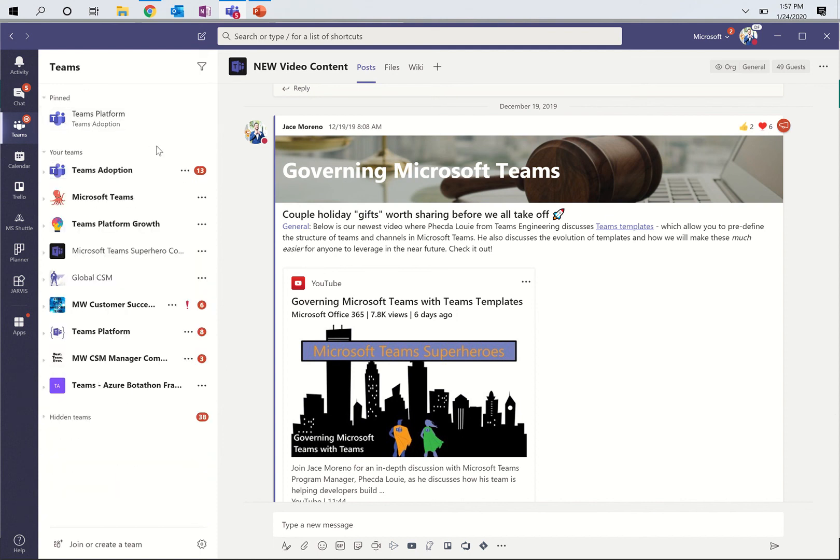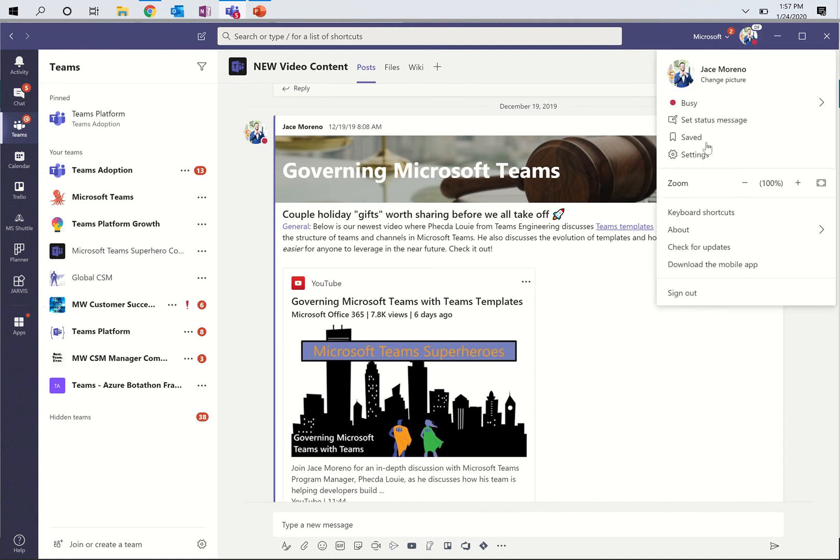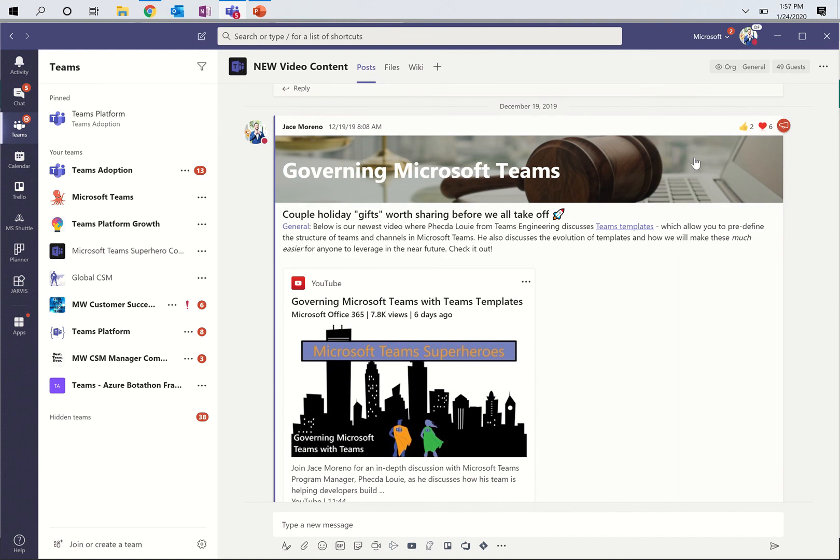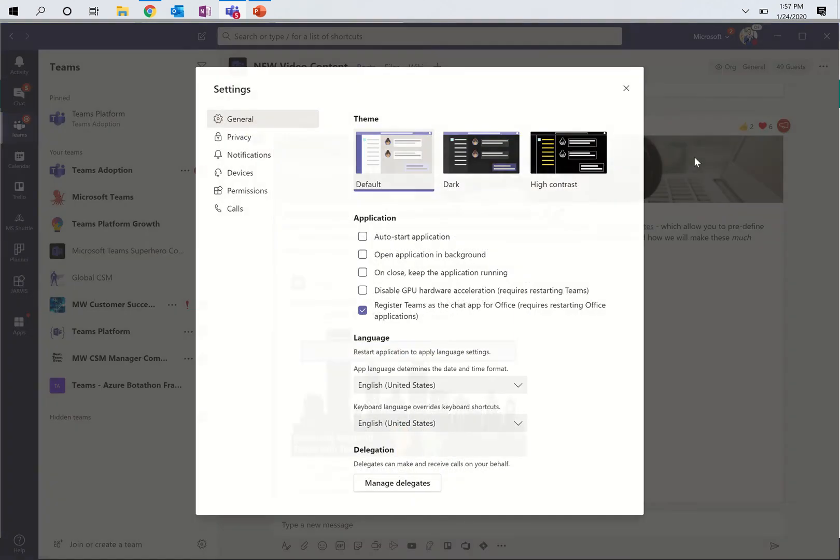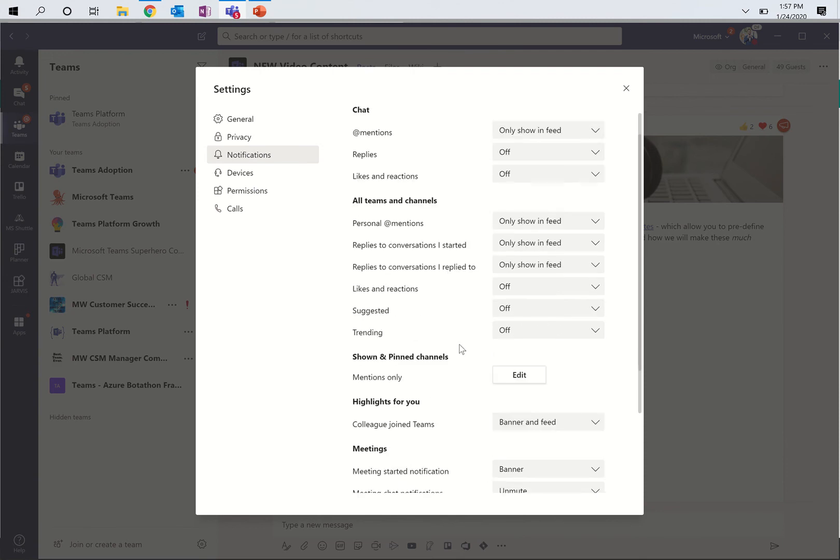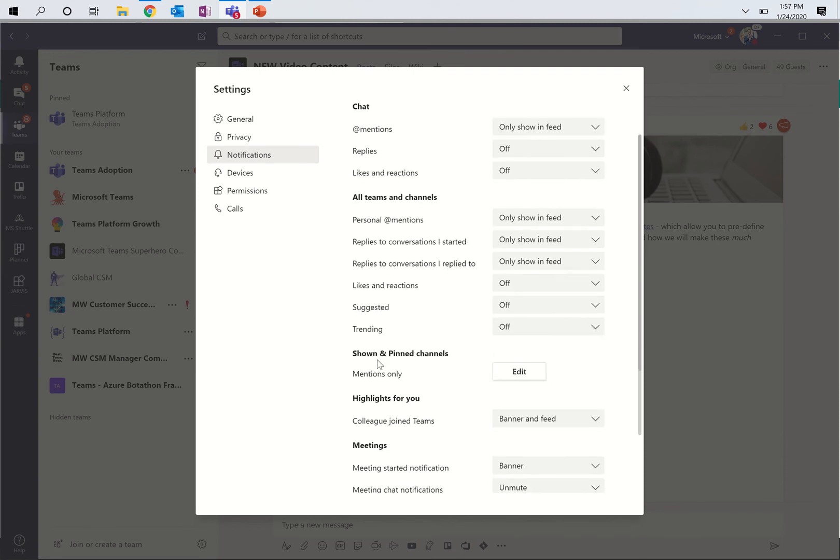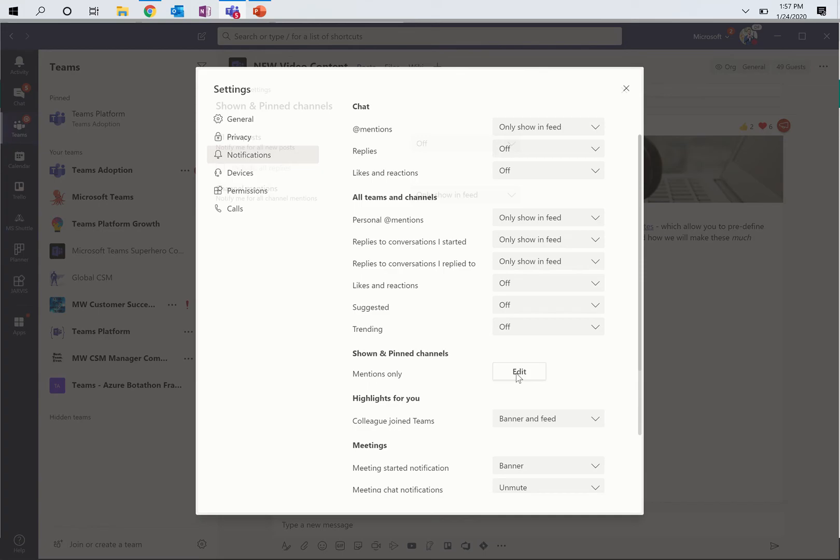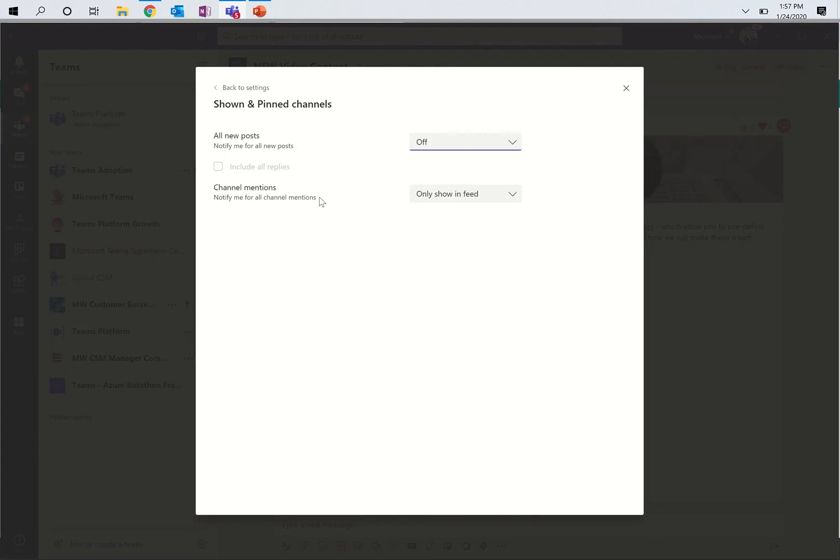Now I'm going to go into the real game changer, which is the notifications. If you go up and you click on your picture on the top right-hand side of your Teams client, and you hit settings, yours may not look exactly like mine because I'm on an early engineering build. But if you go into notifications, you should be able to scroll down and see an option for shown and pinned channels.